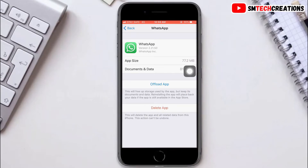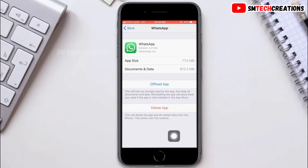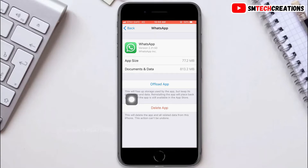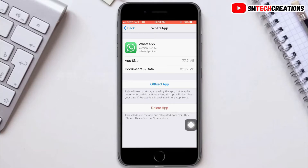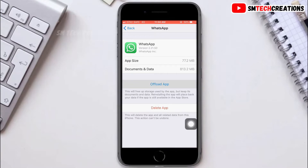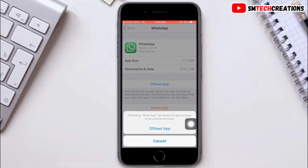Now click on the Offload App. If you click on Offload App, it will free up storage used by your application but keep its documents and data — meaning no data is removed. Click on Offload App. It will take a few minutes.